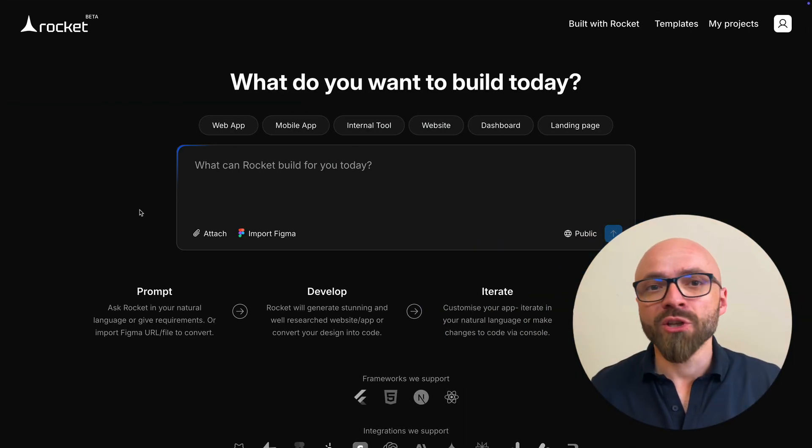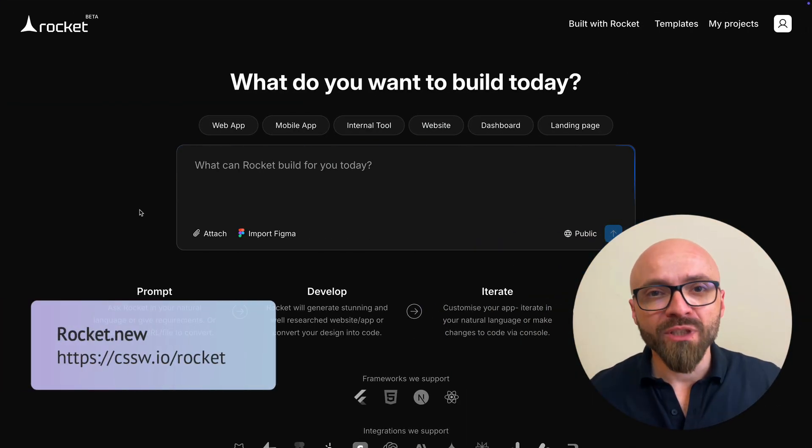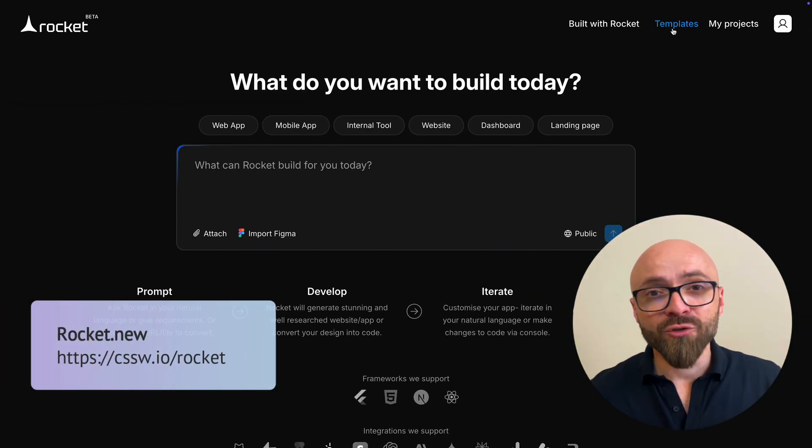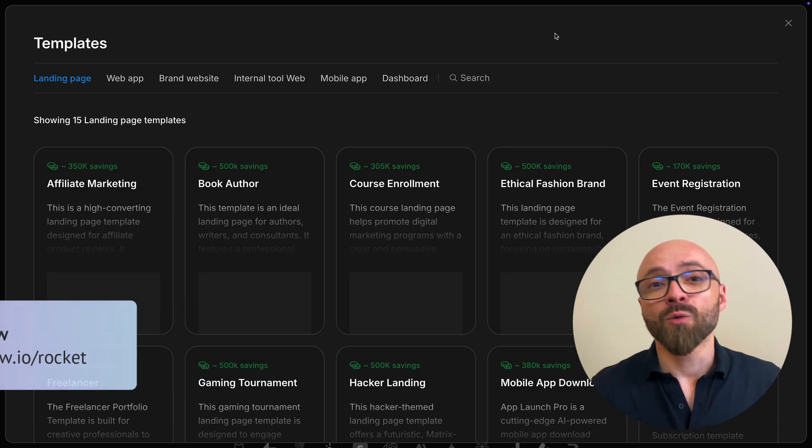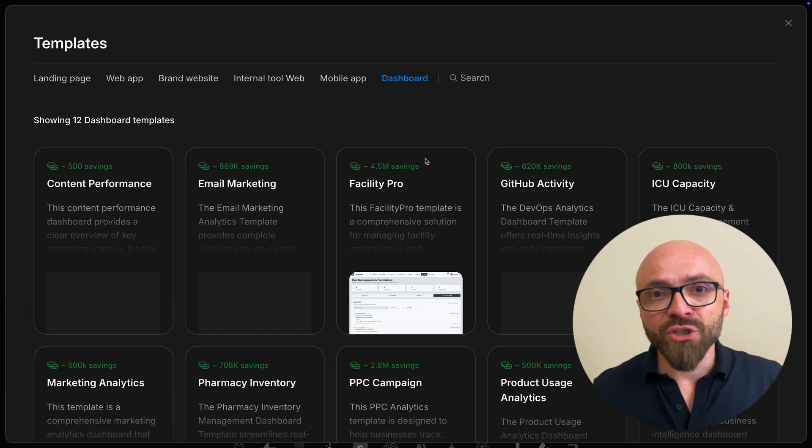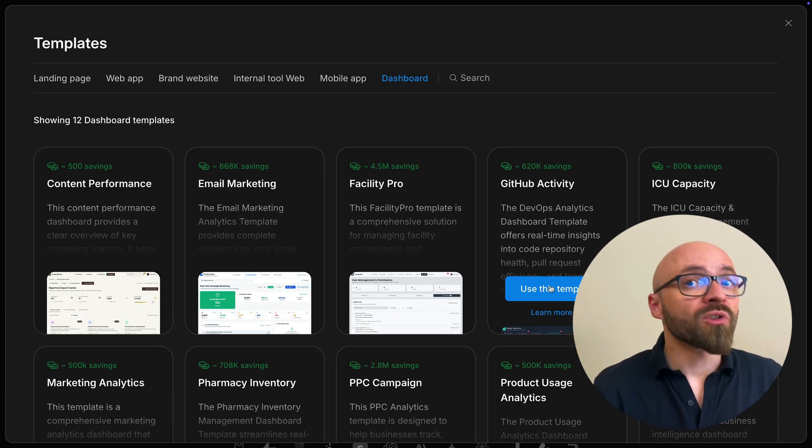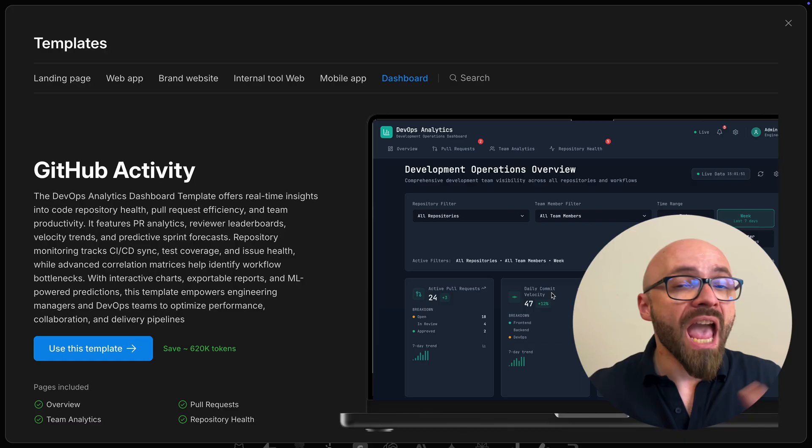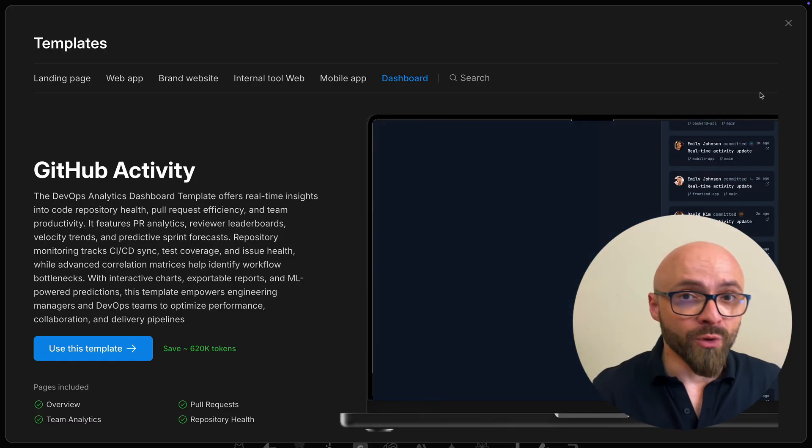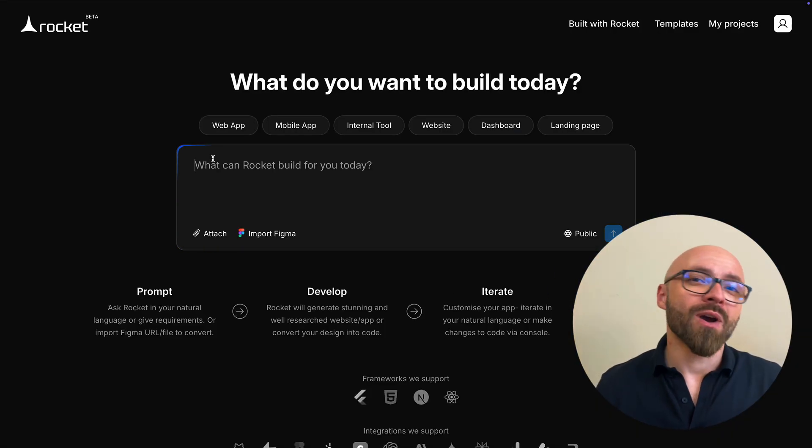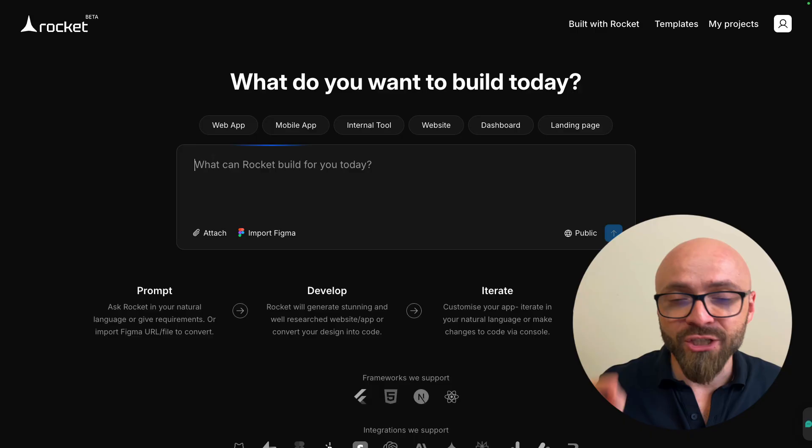This week's sponsor is Rocket, the world's most advanced vibe coding tool. It allows you to describe in one sentence what you want to build from landing pages to dashboards with real-time logic to portfolios and more. Rocket can build it for you. I'm not going to just talk about it. I will show you on an example how great it actually is.